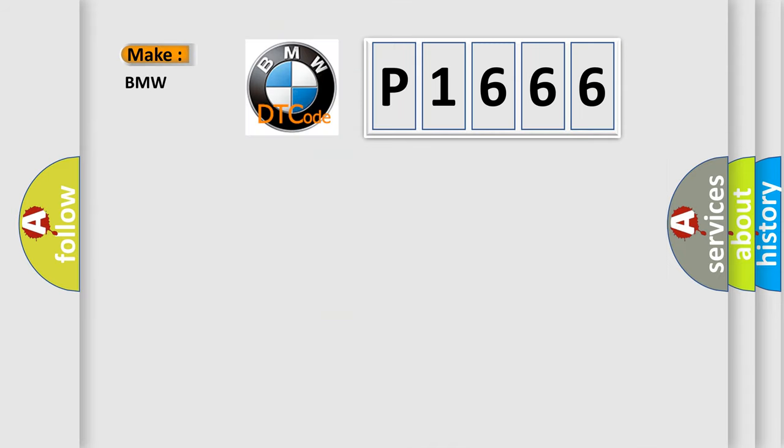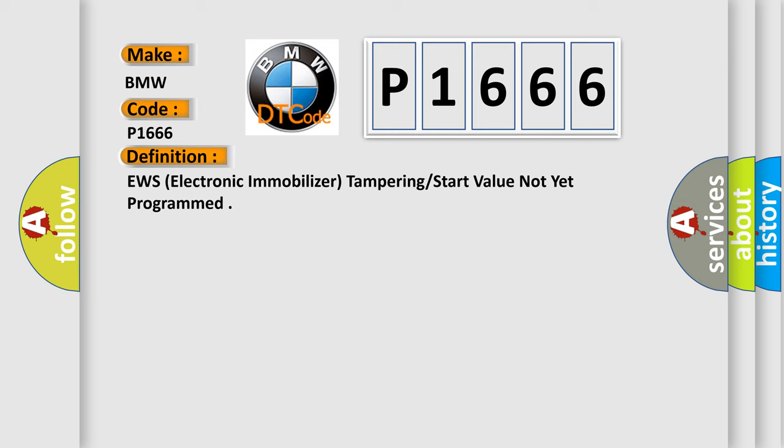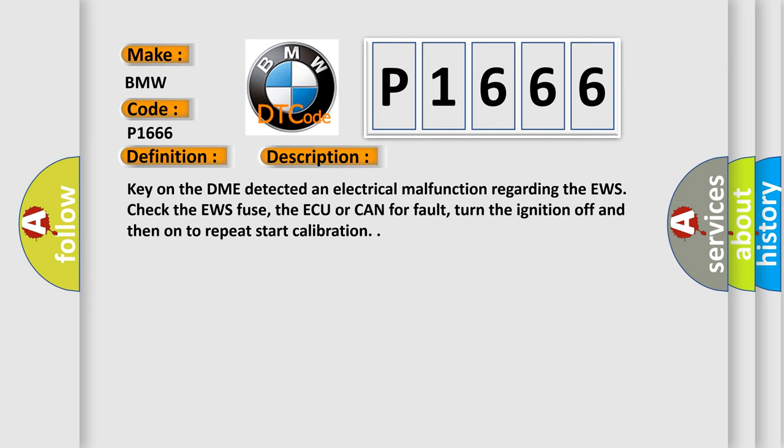So, what does the diagnostic trouble code P1666 interpret specifically for BMW car manufacturers? The basic definition is EWS, electronic immobilizer, tampering start value not yet programmed. And now this is a short description of this DTC code. Key on the DME detected an electrical malfunction regarding the EWS.